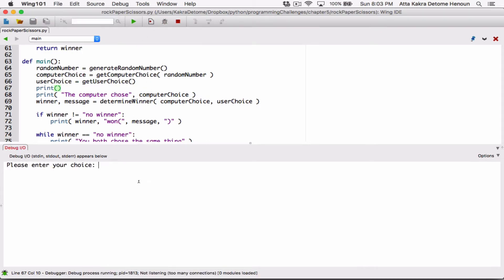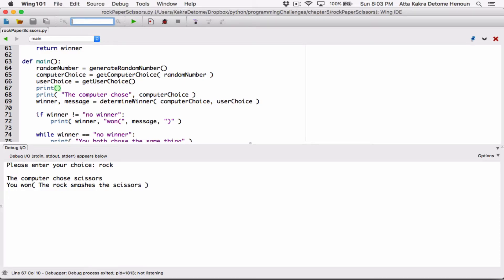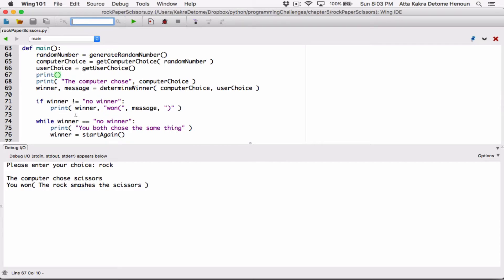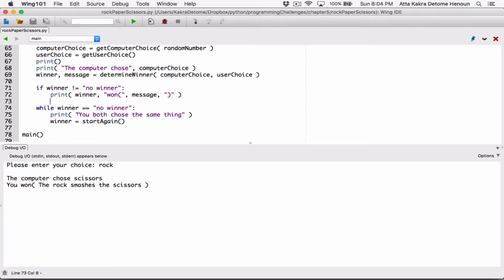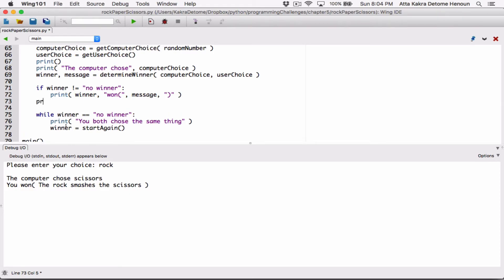So when I put the empty print function after the user's choice, we can see that when I try the game again and type in rock, we can see a nice line there, and it tells us the computer chose scissors, you won. It's possible this winner message won't be displayed — this message is only going to be displayed if the value of winner is not equal to no winner, meaning there's actually a winner. If the content of winner is equal to no winner, then the you-both-chose-the-same-thing message displays, and before that we want a line break.